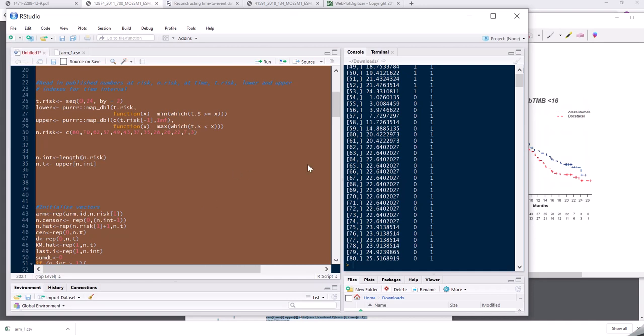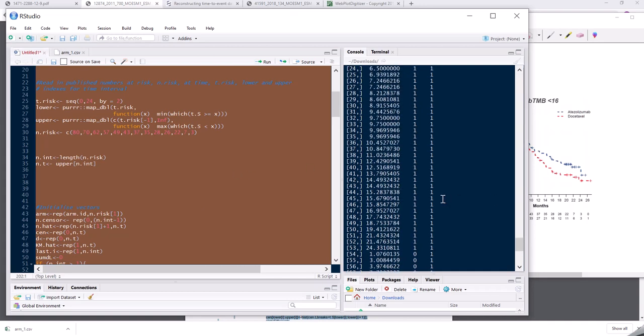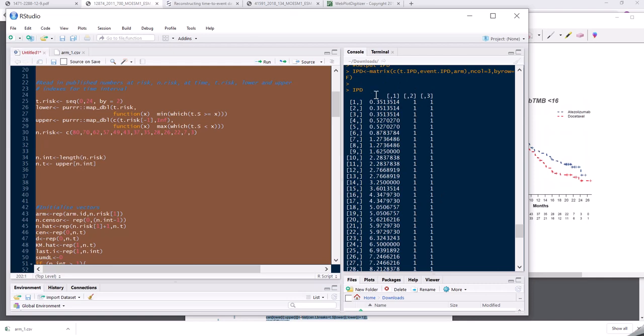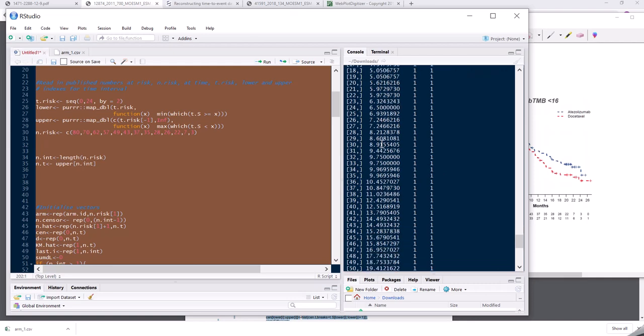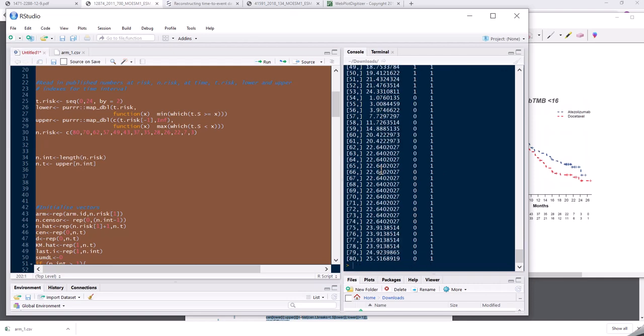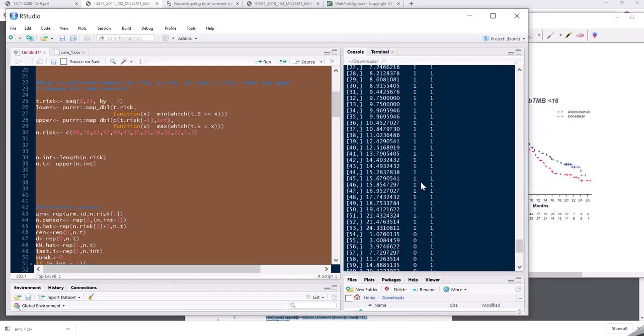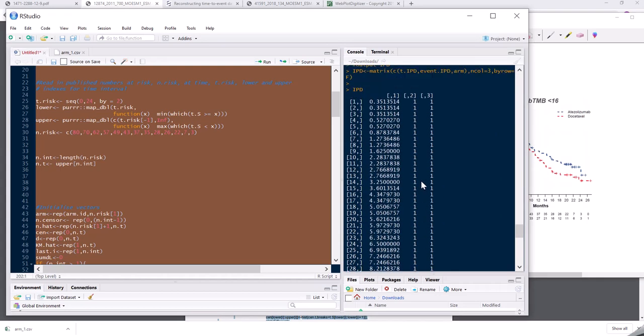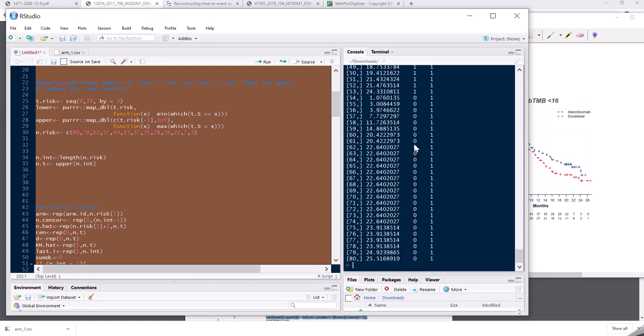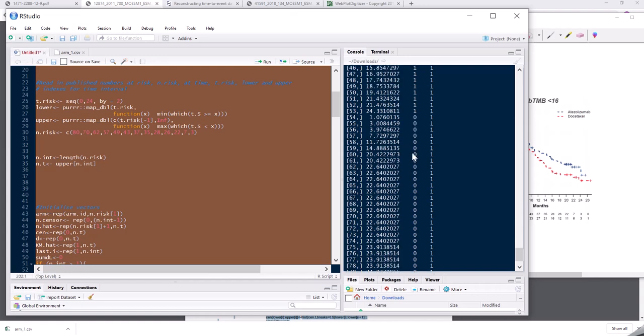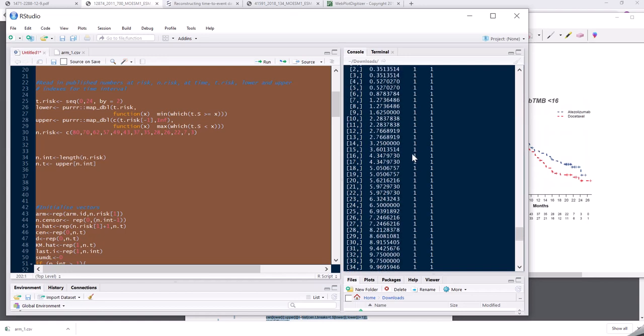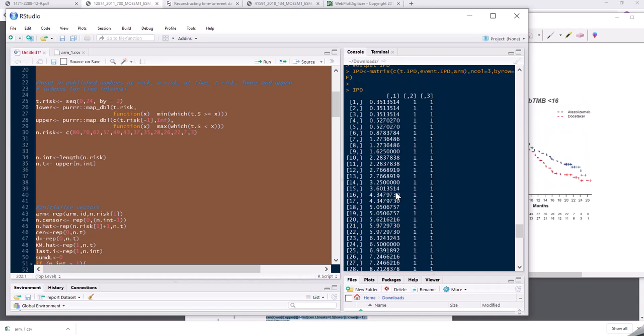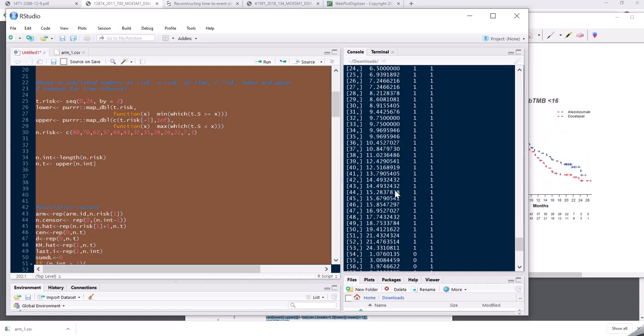And you see here, it's printed out a patient level data set, IPD. So it's got 80 rows corresponding to the 80 patients in this arm. It's got three columns. So the first column is the survival time. The second column is an indicator of whether they have an event or not. So one means they had an event. Zero means they were censored. And the third column is a treatment arm indicator, which we provided at the top of the code. Okay, and that's it.